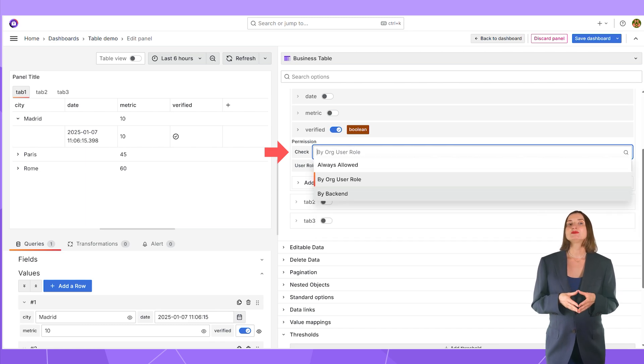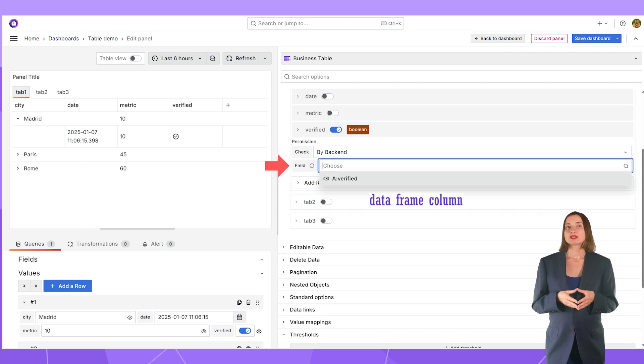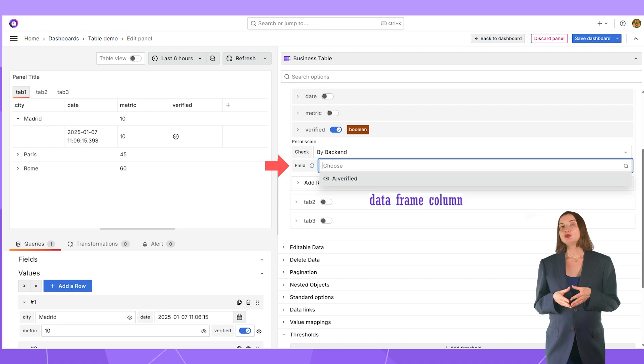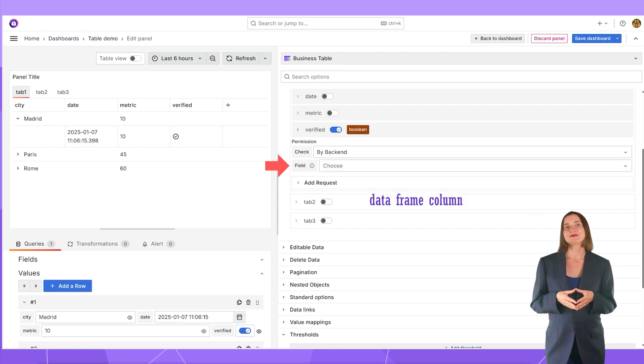And the third choice is by the backend, which means a value that comes from the data source. If the value comes as true, permission is given. If the value comes as false, permission is not given.